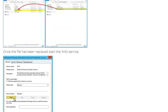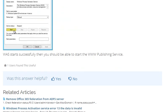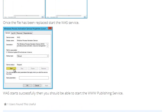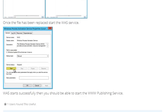Once the file has been replaced, start the WAS service. WAS starts successfully, then you should be able to start the WWW Publishing Service.